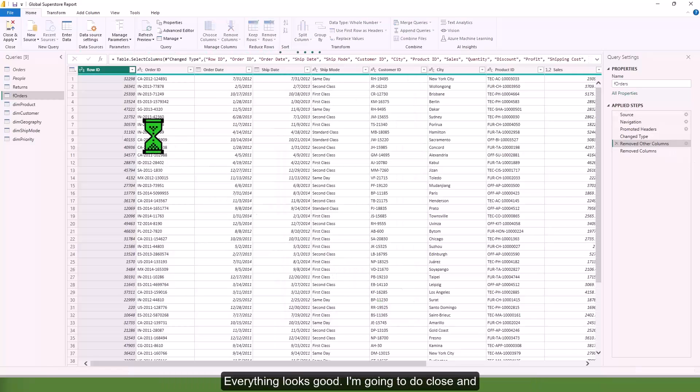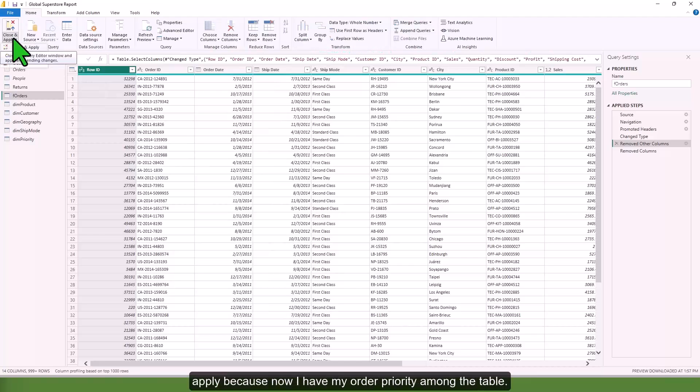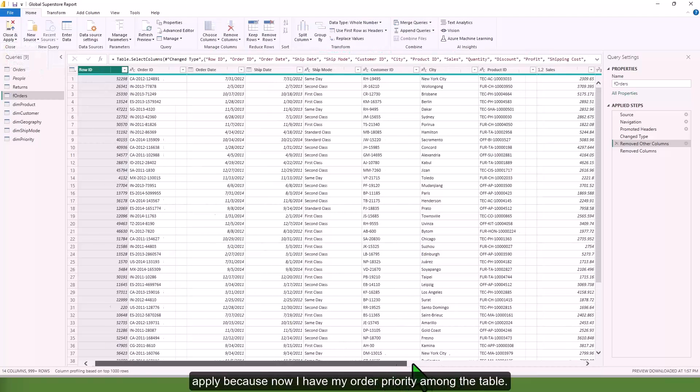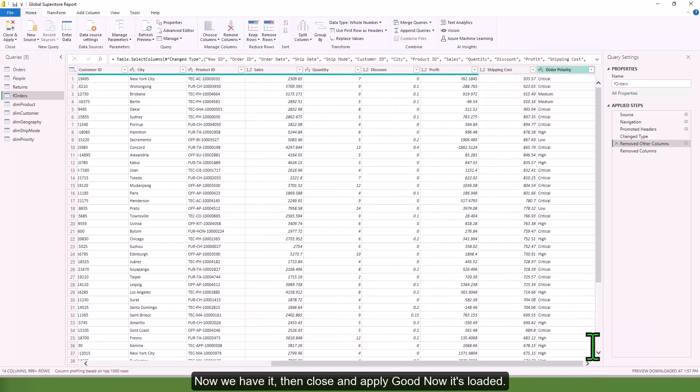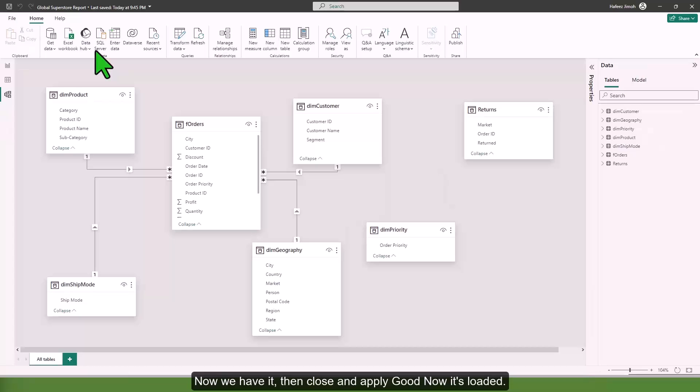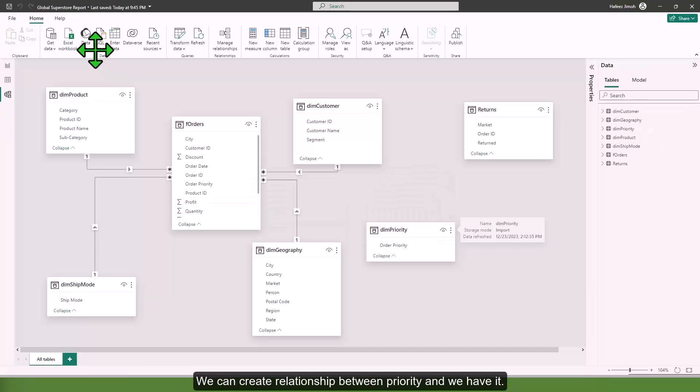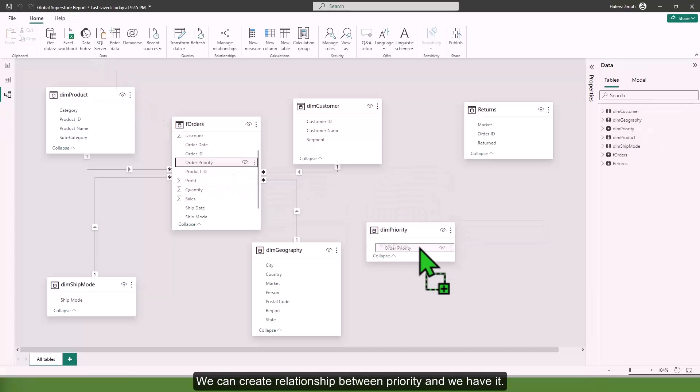Everything looks good. I'm going to do close and apply because now I have my order priority among the table. Close and apply.